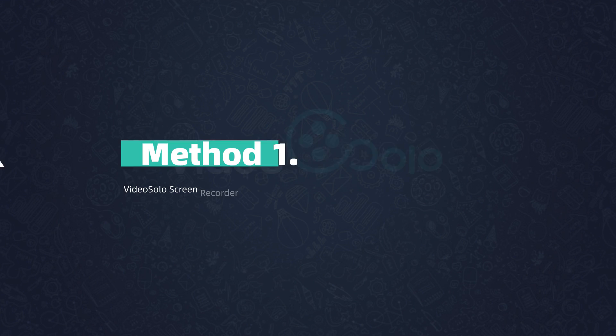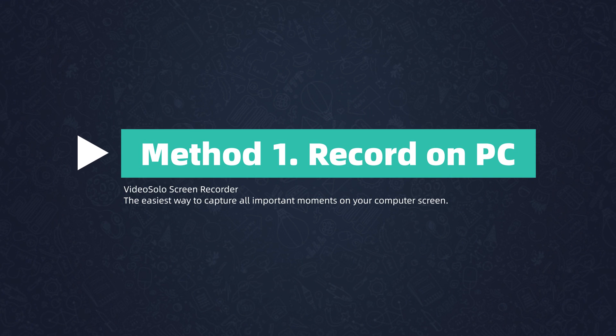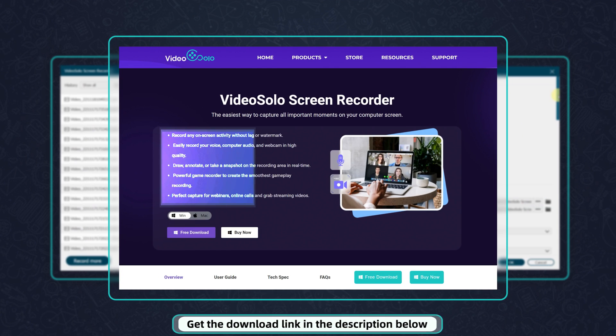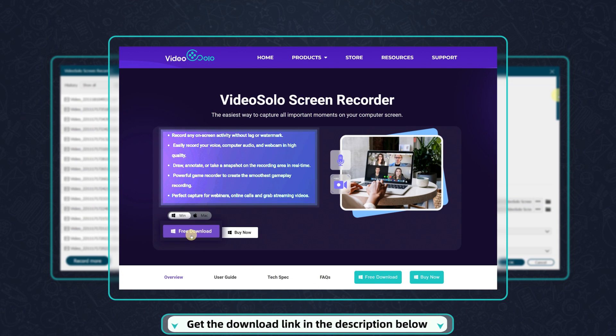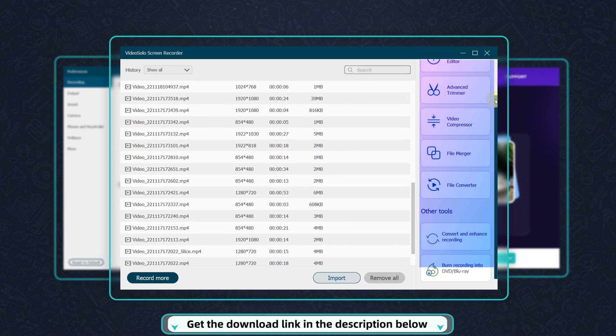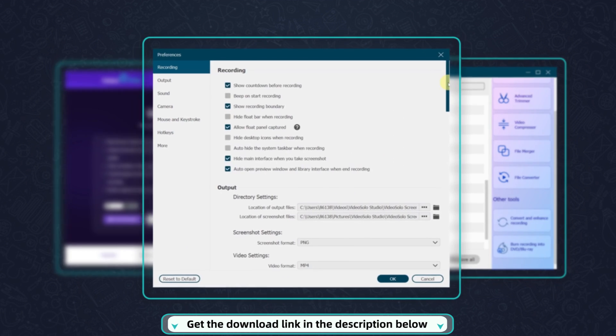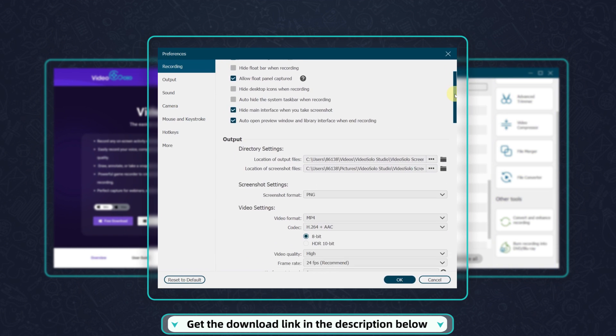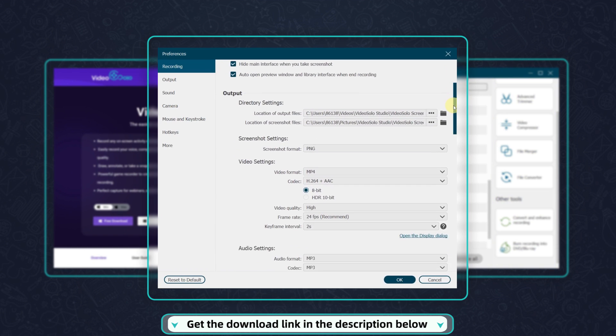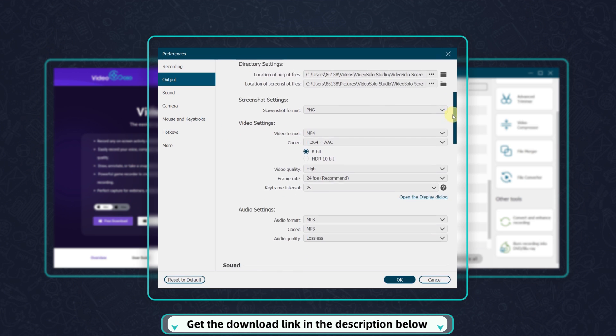Now the very first thing you need is a good screen recorder. VideoSolo Screen Recorder will stand out as a feature-full and easy-to-use screen recorder with a multitude of editing tools, providing untethered, flexible, and fully configurable recording capabilities.